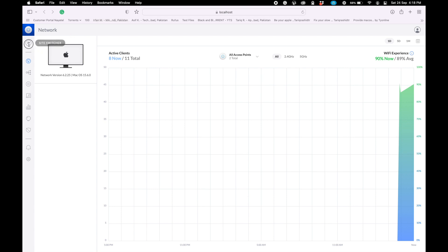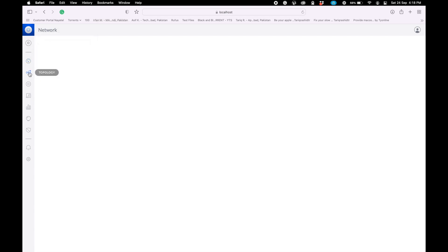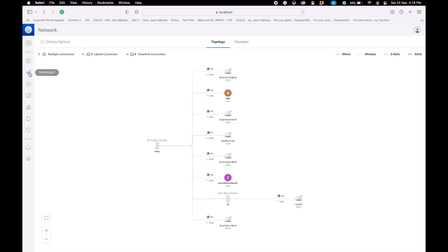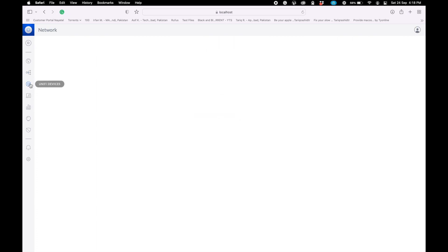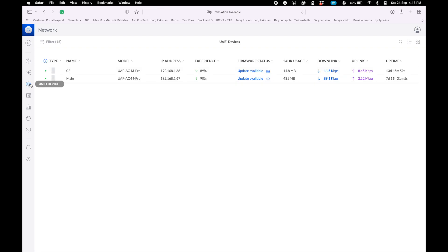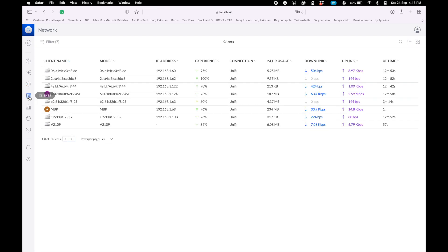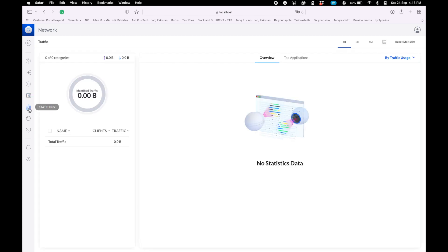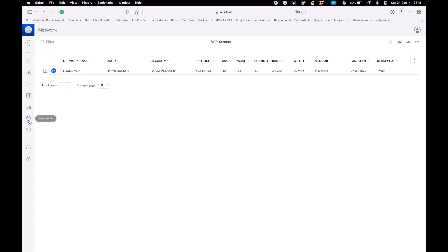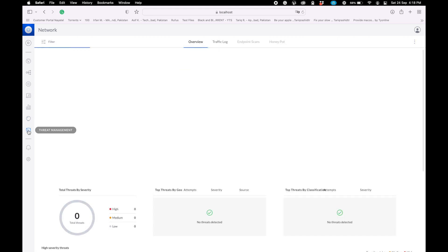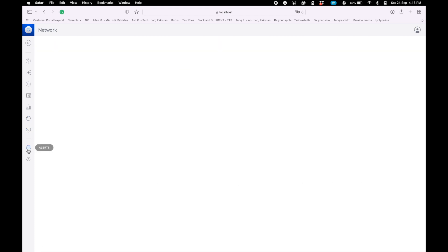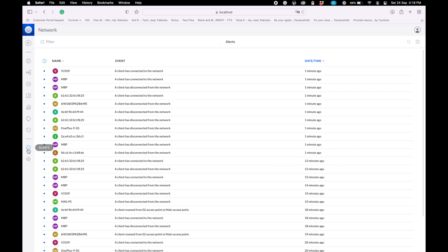After launching UniFi controller application, this type of window will open on your web browser. This is my scenario, my network showing up. Basically I have only one Wi-Fi network installed on my premises with unlimited download and upload bandwidth. I want to control the bandwidth. I will create a second Wi-Fi network for my staff with bandwidth limitations.